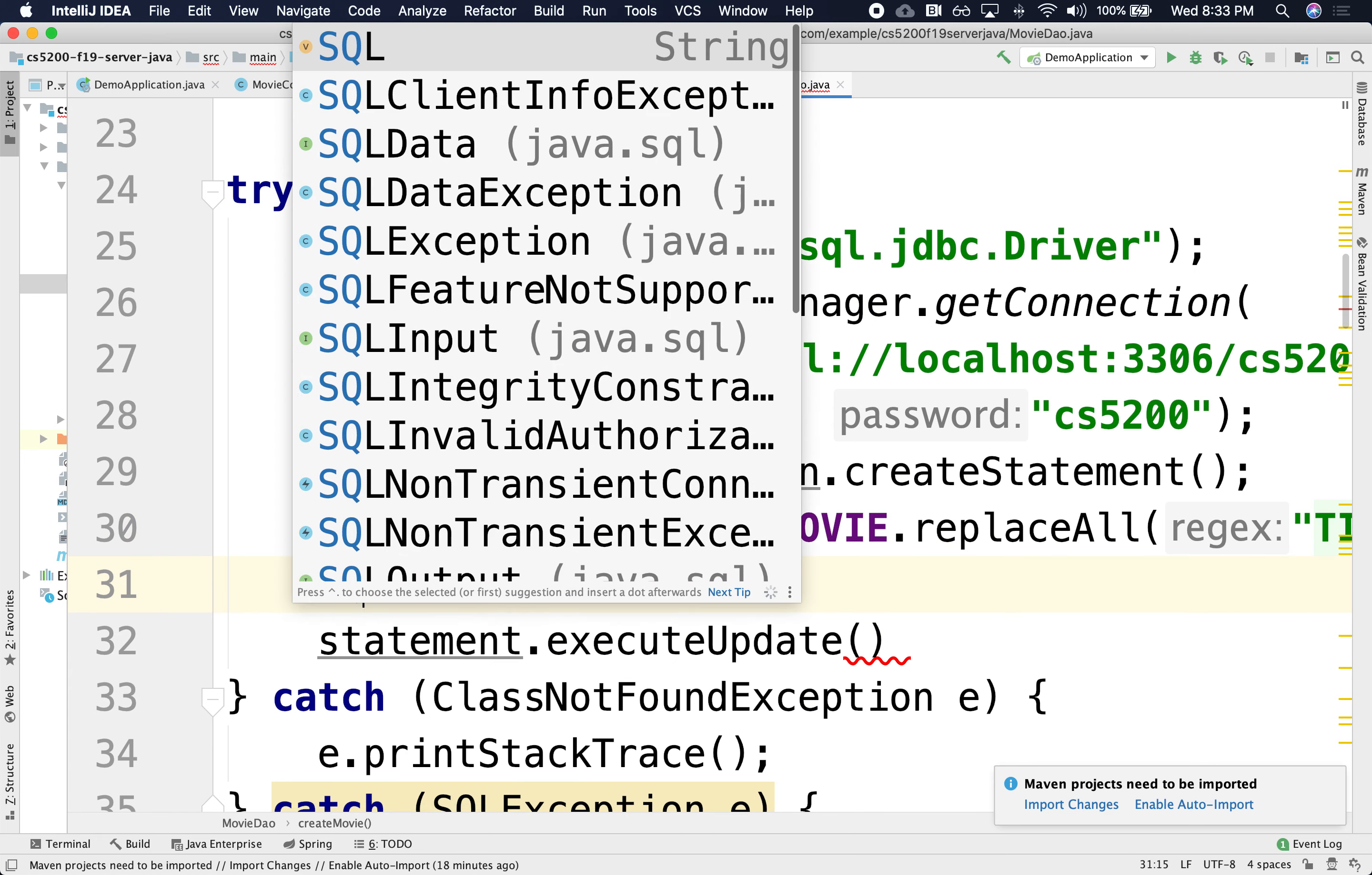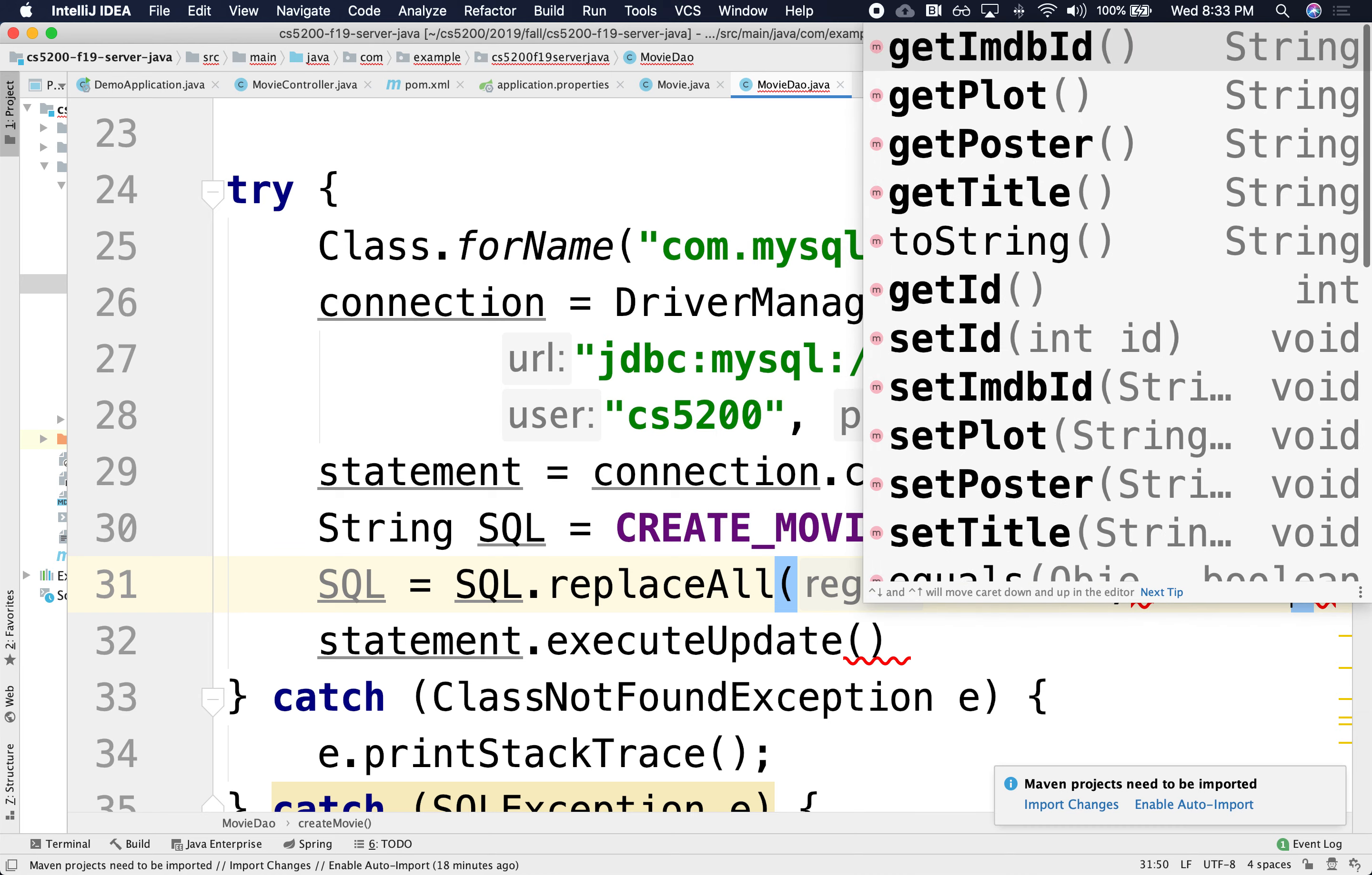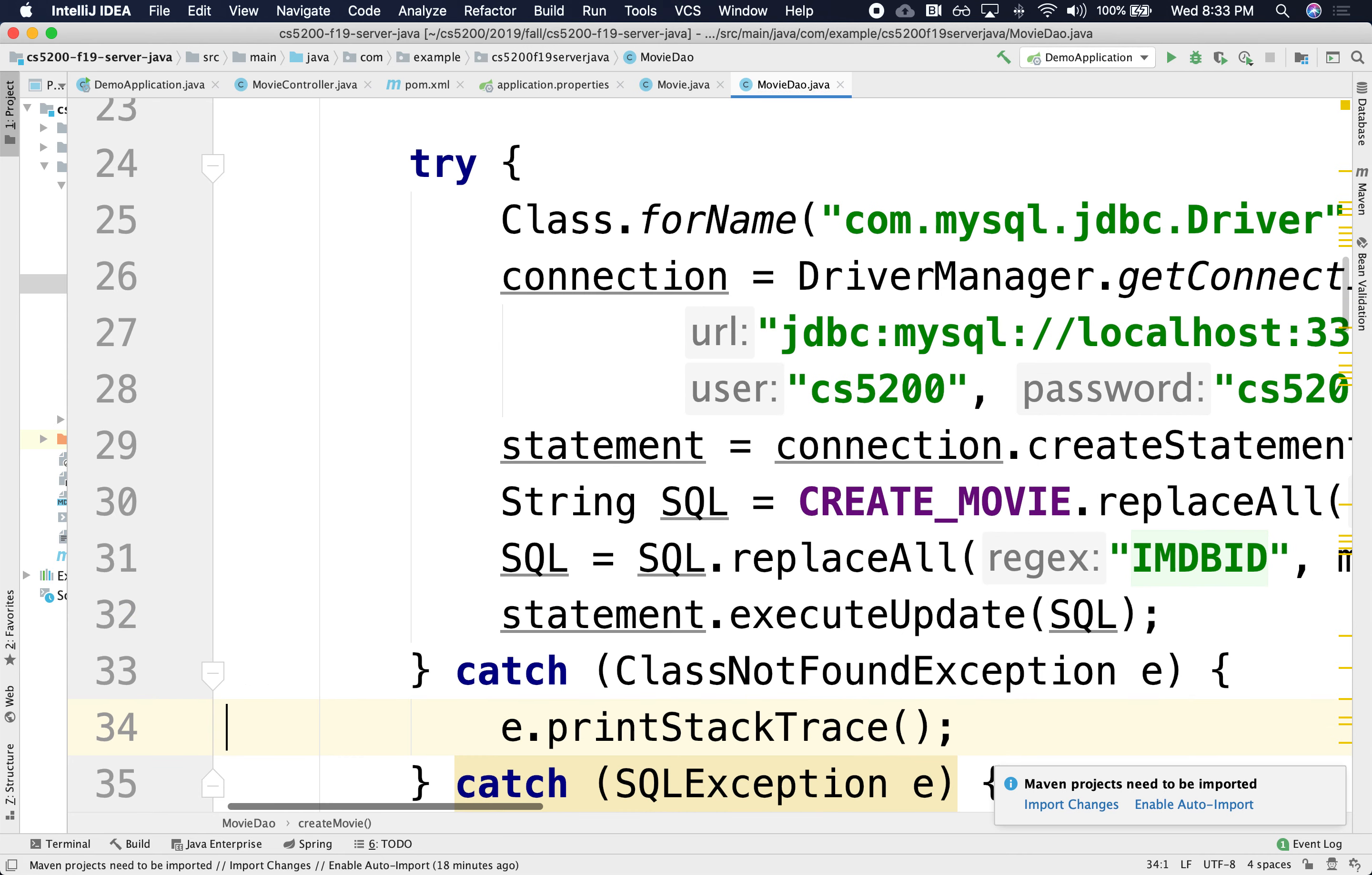And I'm now going to replace the SQL again. I'm going to replace all the IMDB ID. I'm going to replace it with the movie that you're passing me, get IMDB. And then I'm going to execute the SQL. Yes. I think that's it, right? All right, let's try it out.